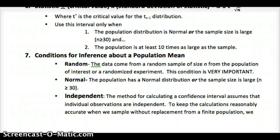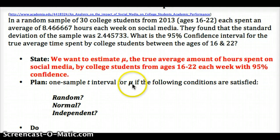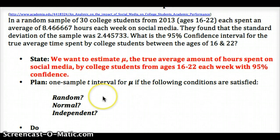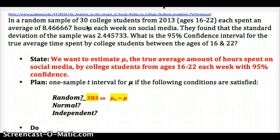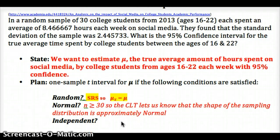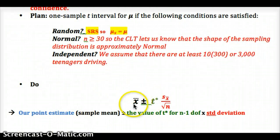For Plan, we're going to say we'll use a one-sample t-interval for mu if the following conditions are satisfied — note this is different from the one-sample z-interval for p we used before. Checking conditions: Random — it says it's a random sample, so the mean of our sampling distribution equals the true mean. Normal — we're not told if the population is normal, but we have a random sample of 30, so the central limit theorem tells us the distribution is approximately normal. Independent — we can't sample more than 10% of the population; we sampled 30, and 10 times 30 is 300. There are well more than 300 college students in the U.S., so we're safe to use our formula for standard deviation.